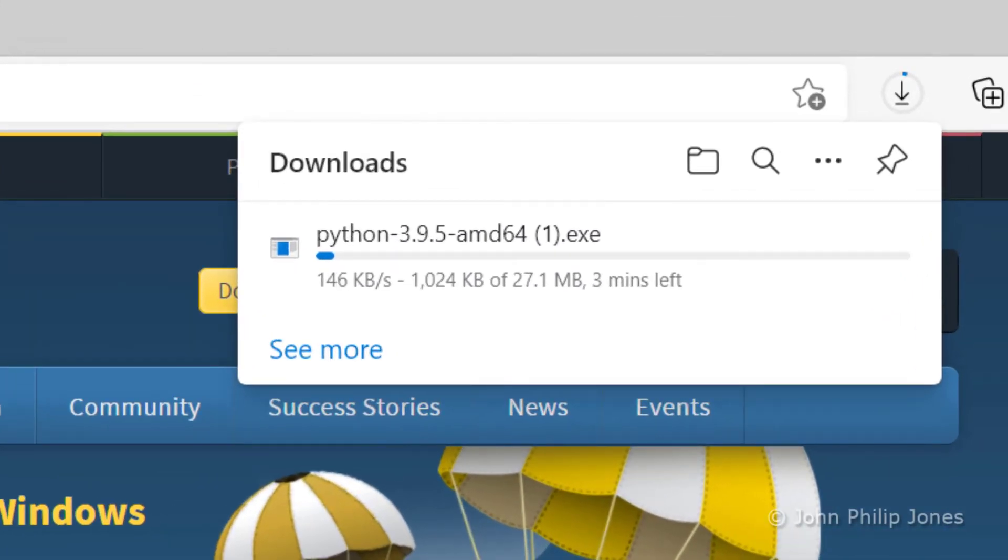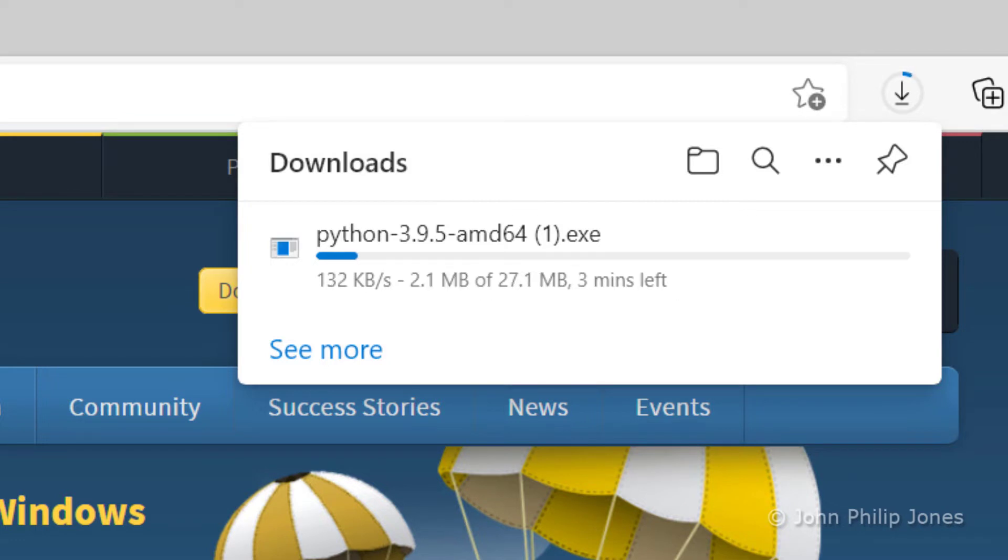This will take a while, so I'll pause the video at this point and restart when the file has been downloaded.